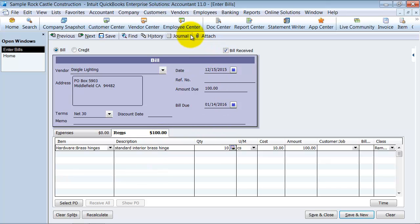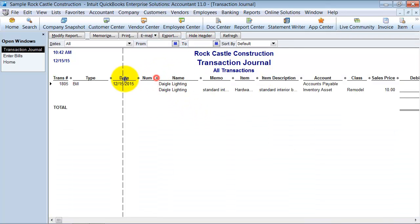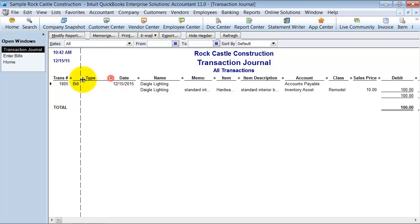Then I go up here and click on the journal button. When you click on that button it's going to show you what happens when you purchase inventory. So accounts payable goes up by $100. That's how much the bill is.